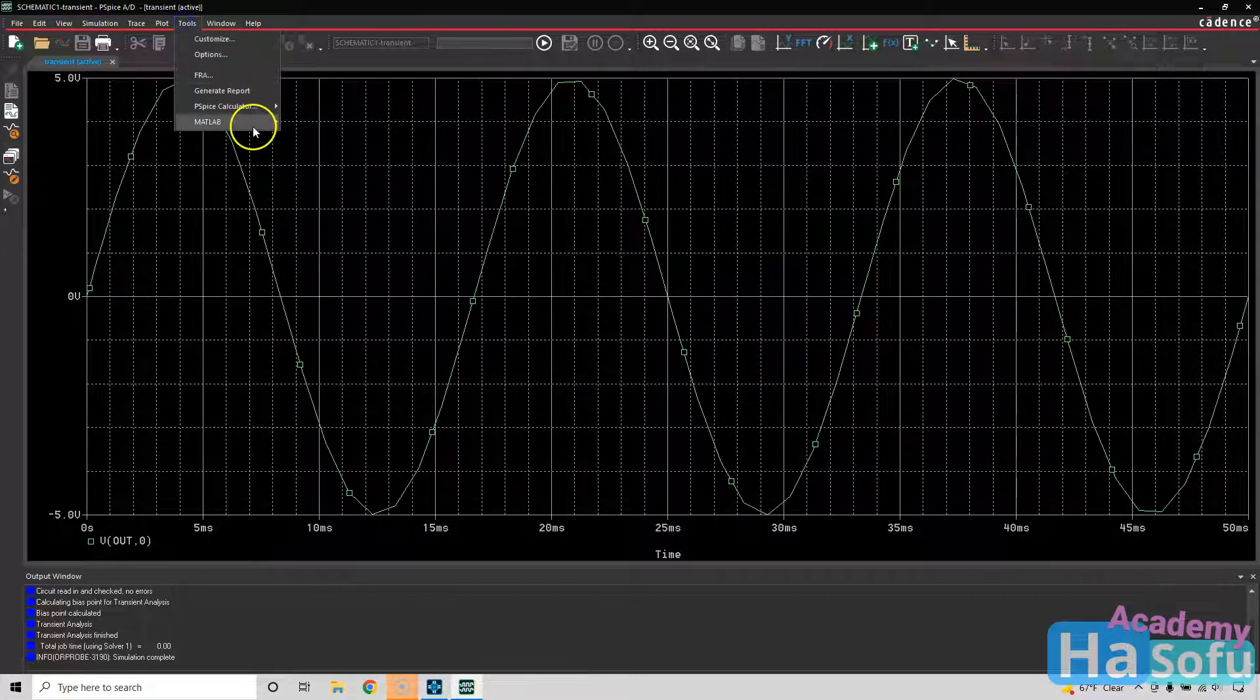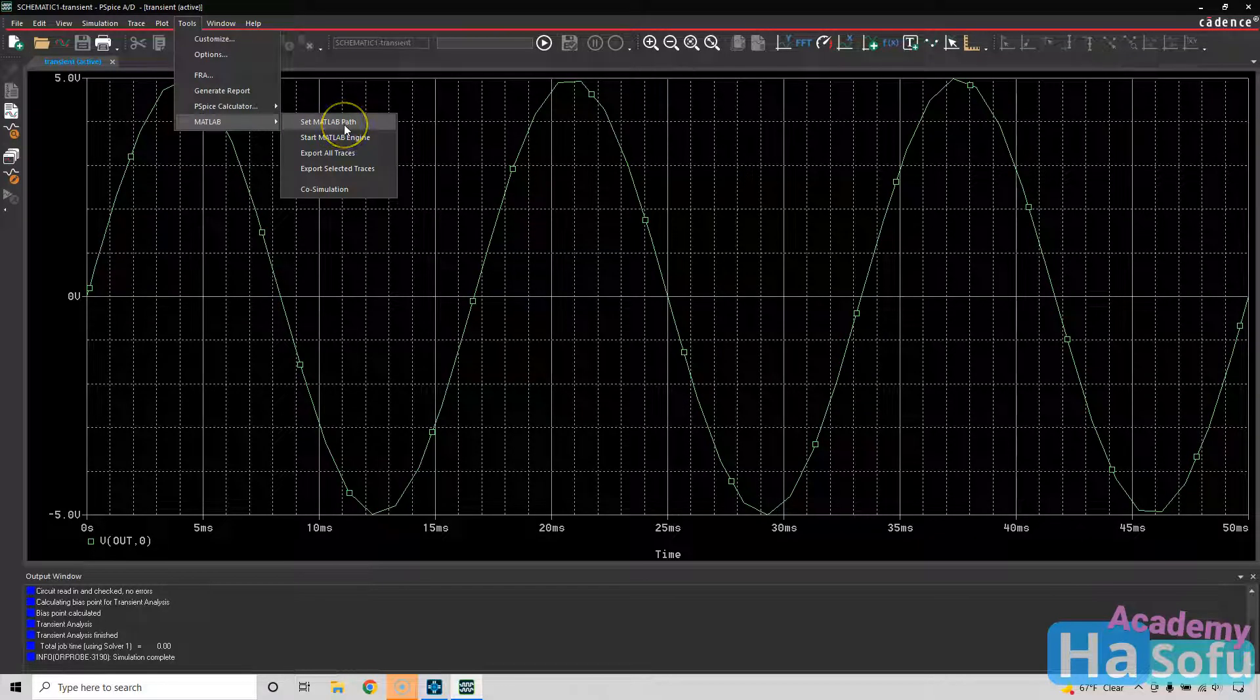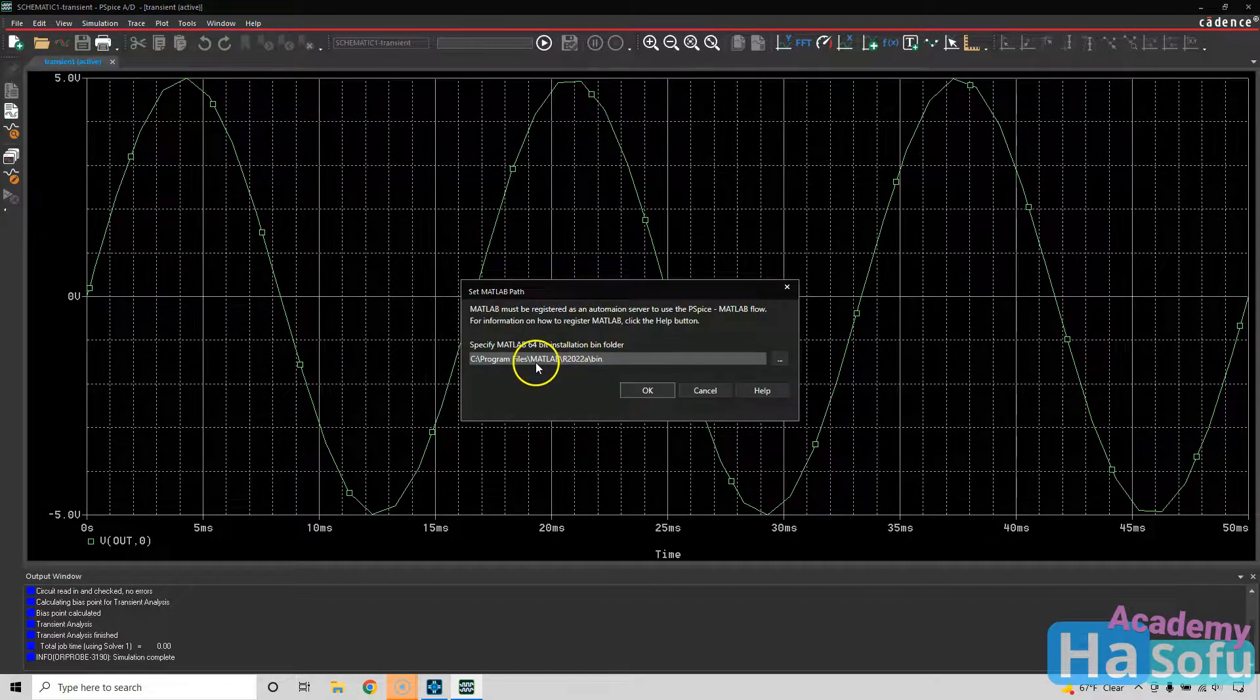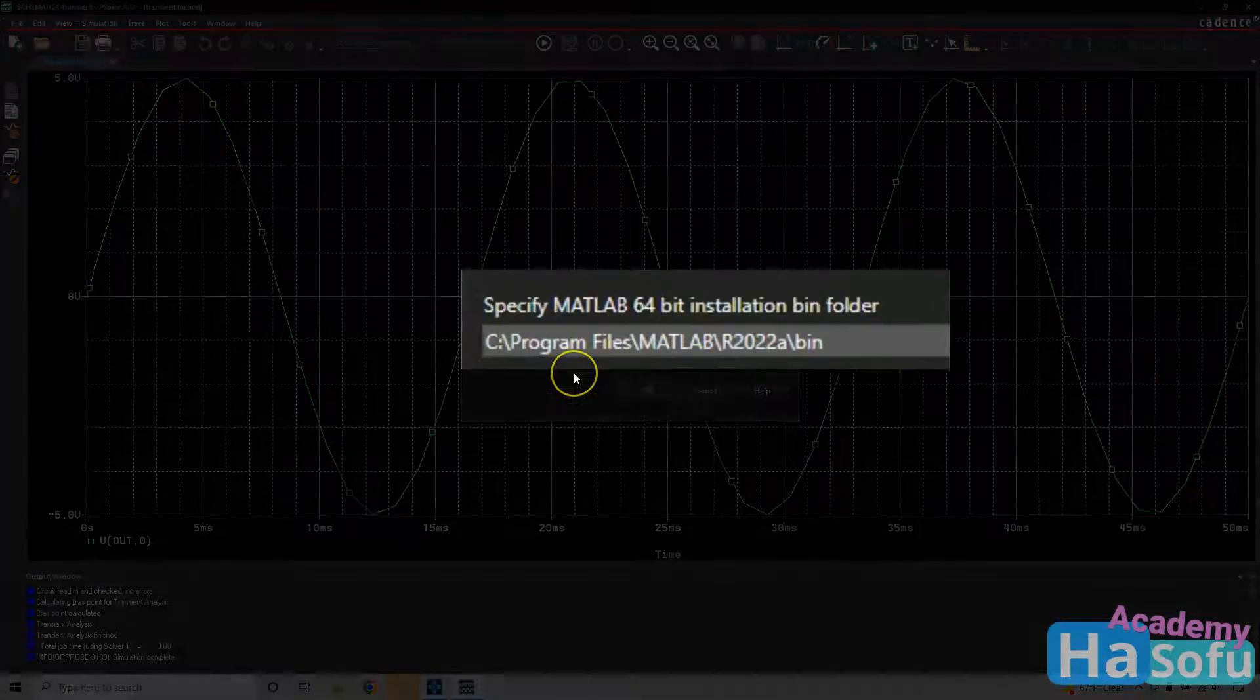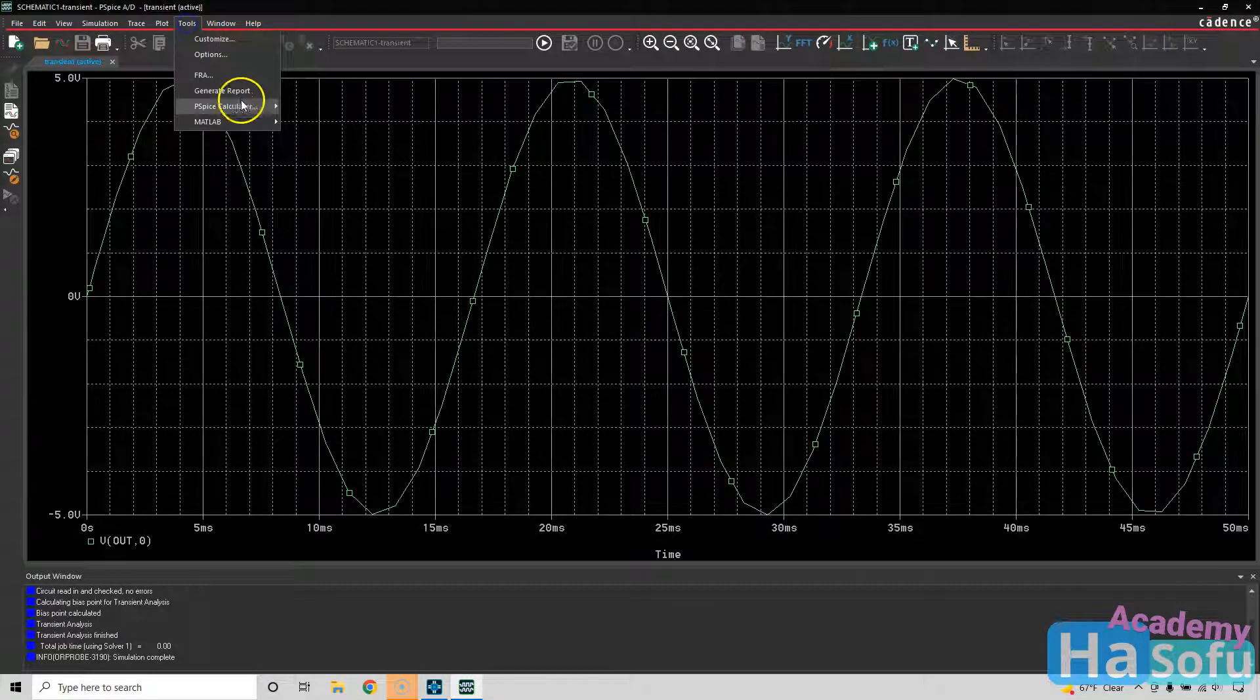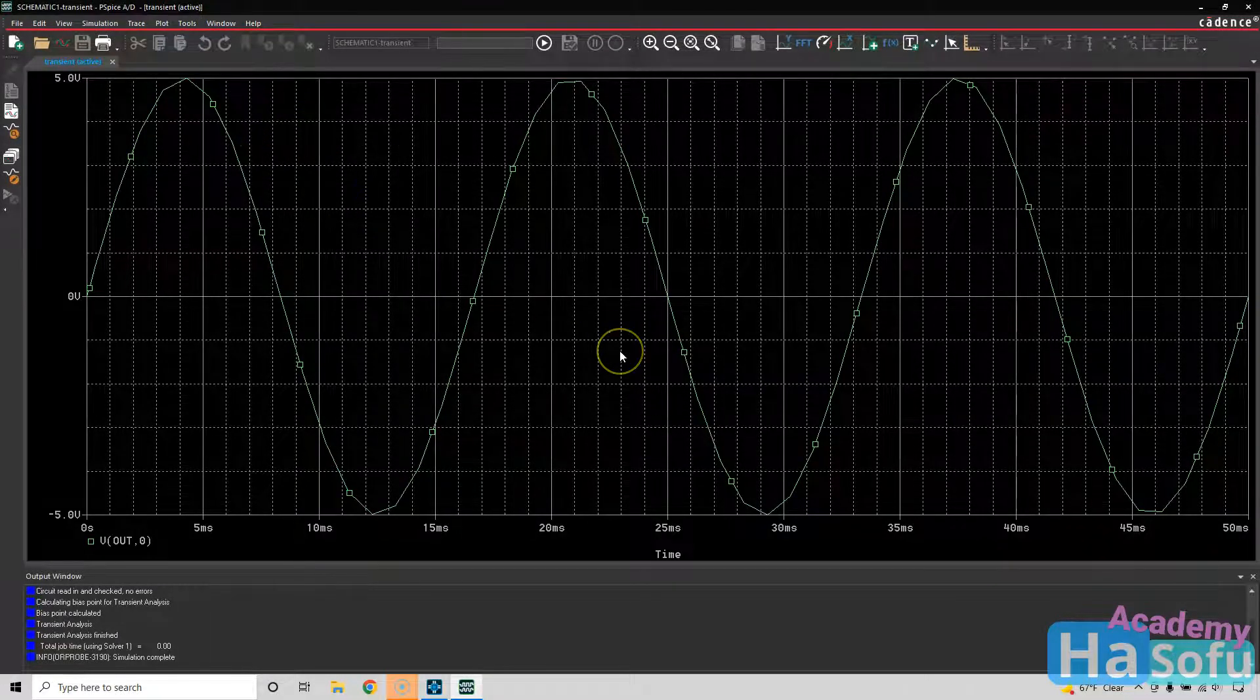Next, we want to go to Tools, MATLAB. Make sure you set your MATLAB path. That would be in this folder here, wherever you have your MATLAB software installed. Click OK. Once that is set up, choose Tools, MATLAB, Co-Simulation.